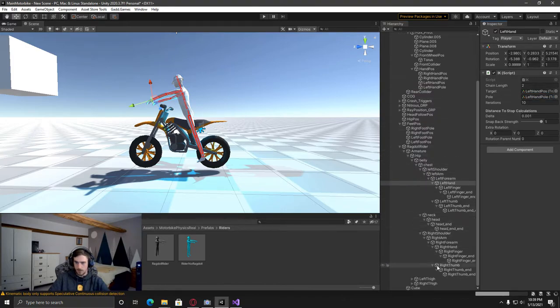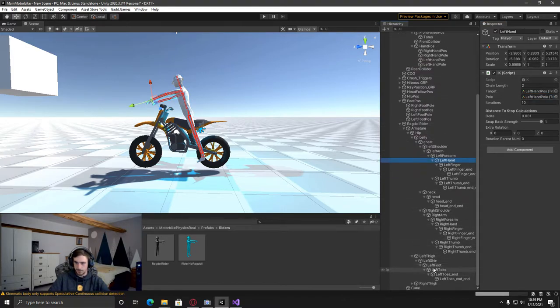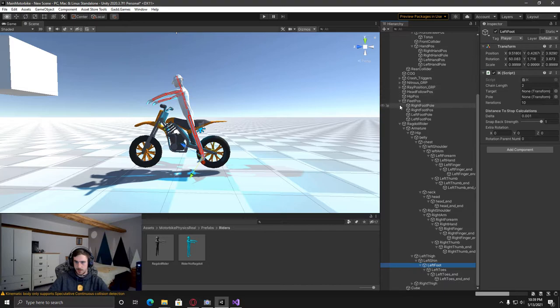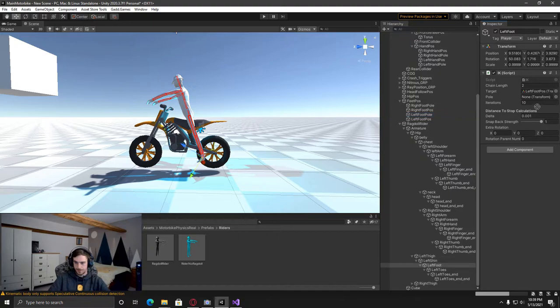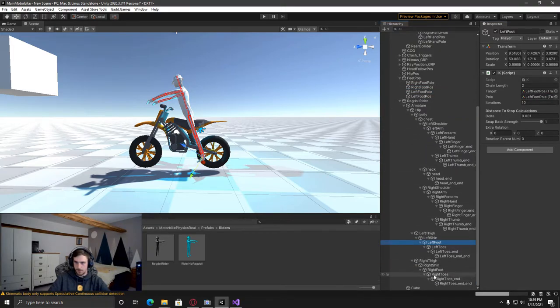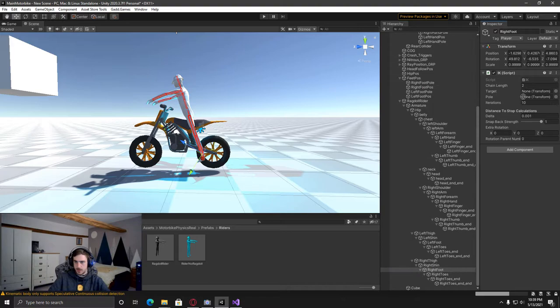And then finally, we've just got the two feet to do, which is under the feet poles here. So we've got the left foot position, the left foot pole, and then finally for the right foot, just the right foot position and pole.